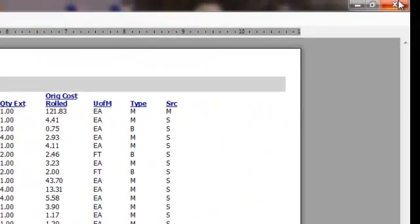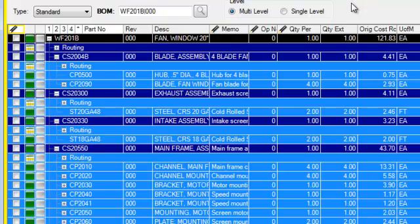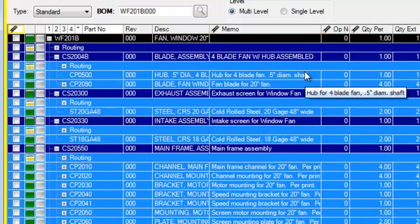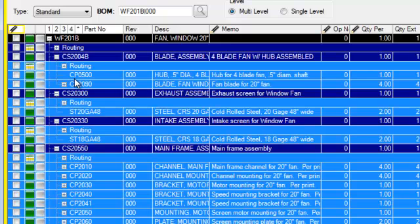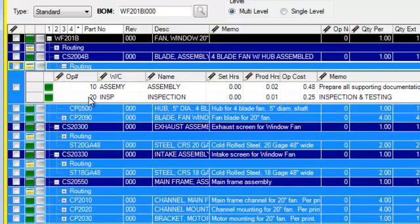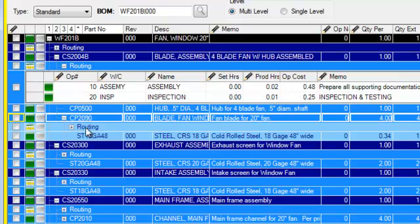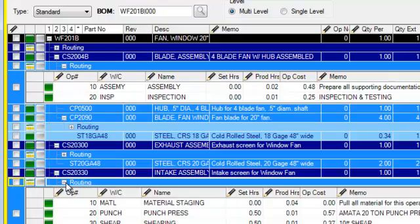Closing this and going back, we'll make some changes to the grid just to show you how this works. First, we'll expand the memo field by dragging it a little bit larger. We'll also expand a couple of routings — going out to the CS2004B and expanding its routing, then coming down to the CP2090 and expanding it one more level in the bill of material. Finally, down at the CS2330 we'll bring up its routing as well.